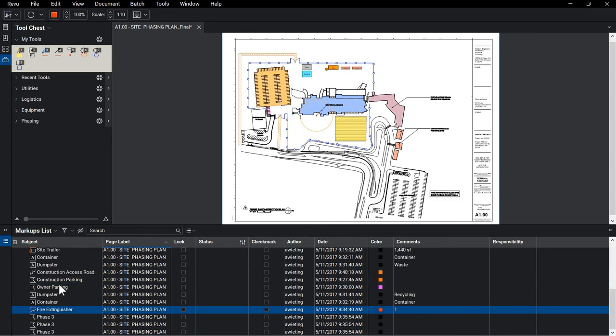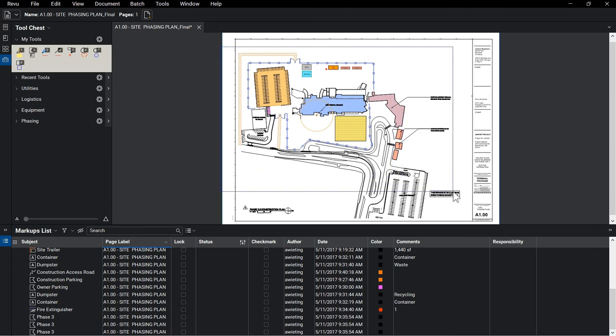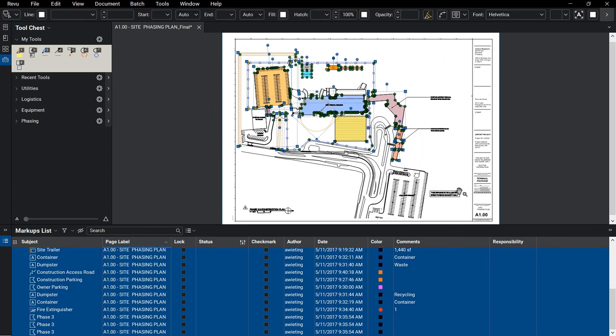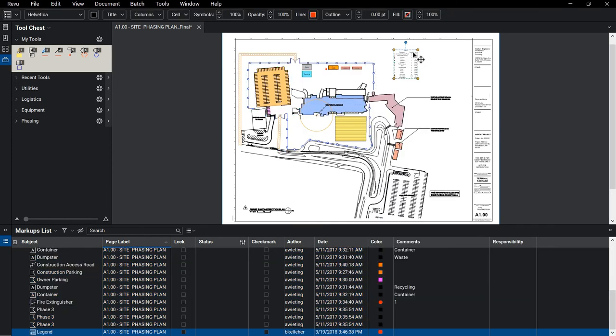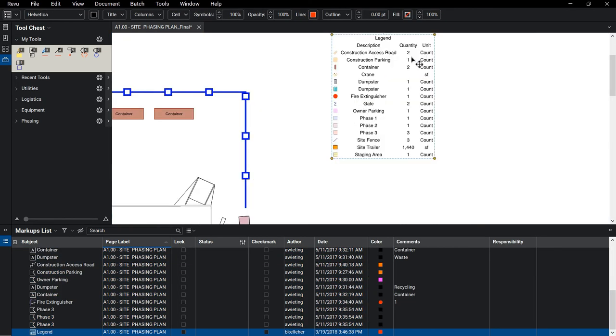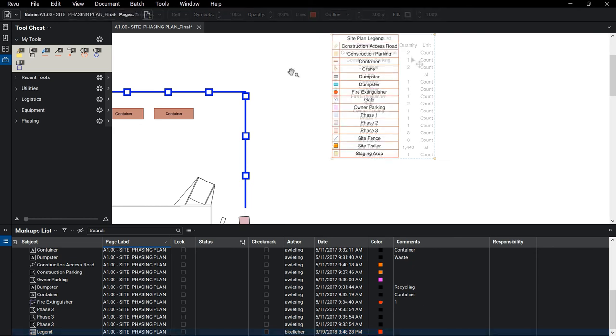Review's Legends feature is a great way to quickly explain to a project stakeholder what the markups on the logistic plan represent. Select all of the markups you wish to include and then right-click to select the Legend tool. Legends can be customized to ensure the relevant information is being displayed for those working with the document.